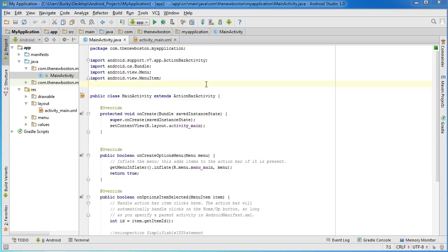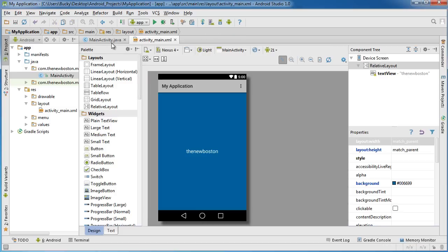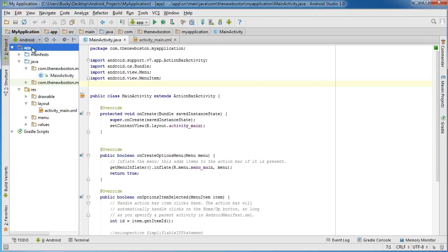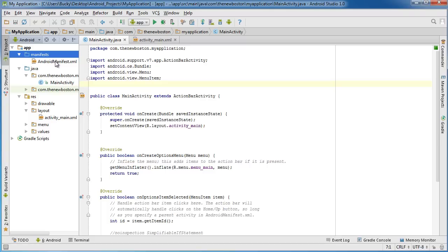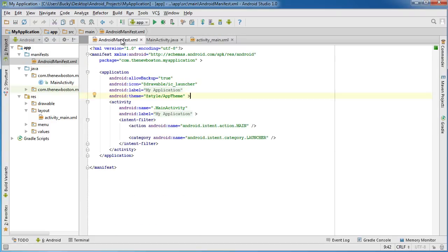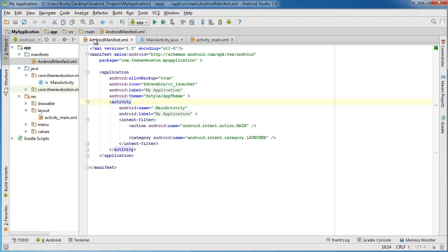There's one more important file to show you. Each activity has an XML and Java file, but go to your app directory and find a folder called manifest. Expand it and you'll find AndroidManifest.xml. Your app will most likely have multiple activities, and the AndroidManifest is the main manager for your app — it's where everything comes together. Each activity you create will be registered as a new element in the AndroidManifest file.